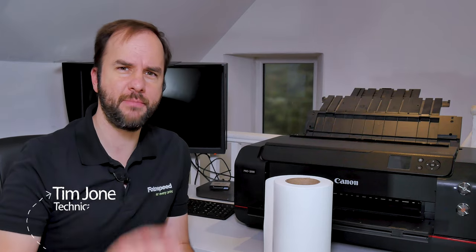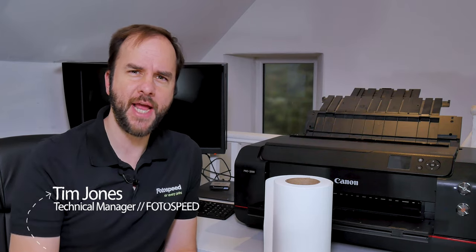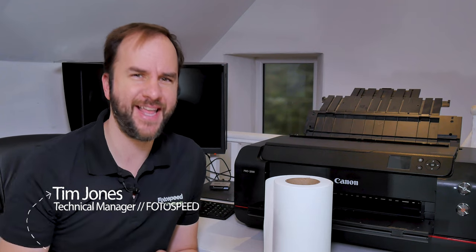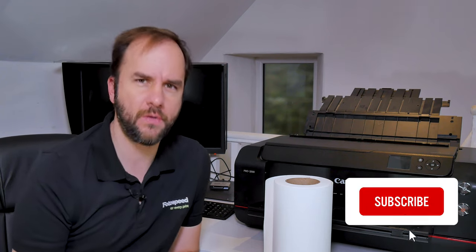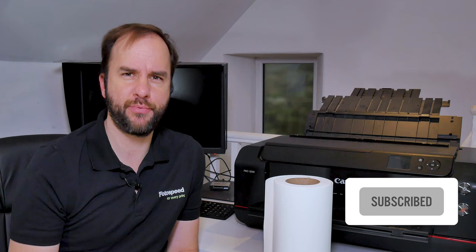Hello and welcome to this Photo Speed video with me, Tim Jones. Today we're going to be looking at something I've been meaning to do for a long time, and that is print panoramics using a roll on the Pro 1000.